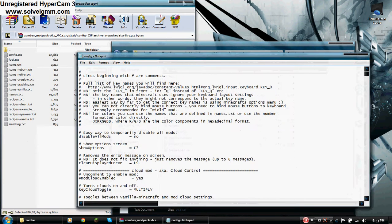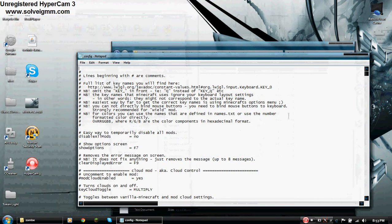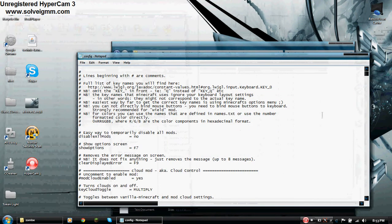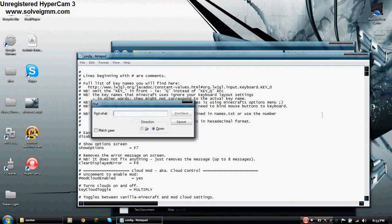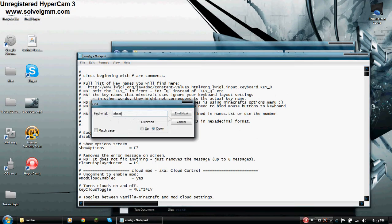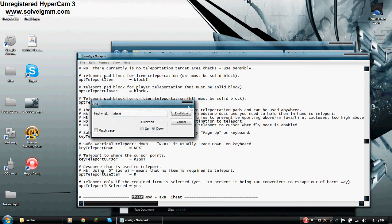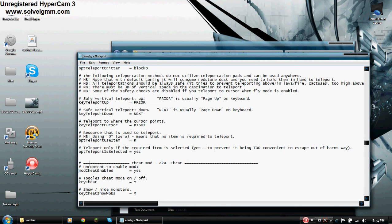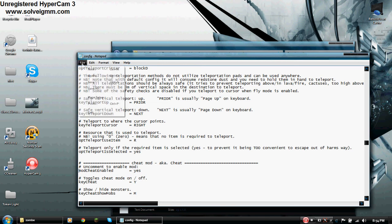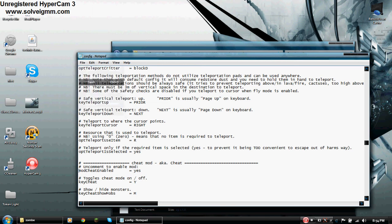After that open the config text file and hit Control F. Then type in cheat. Click find next, close that. And where you see mod cheat enabled equals yes, you want to delete the number sign. After that click file save.